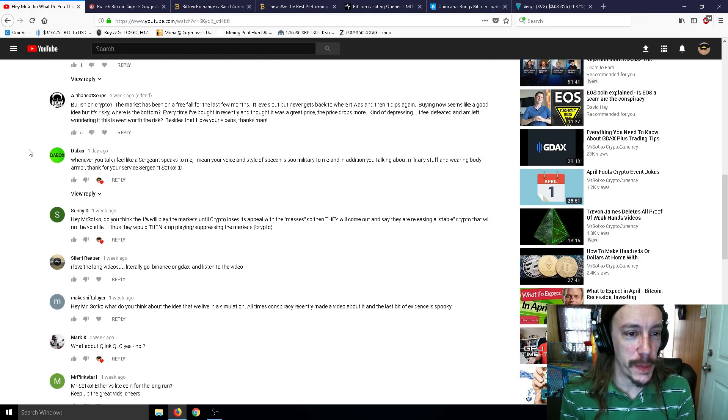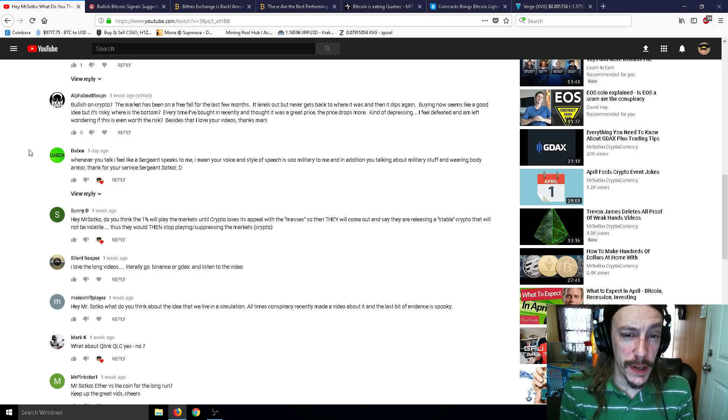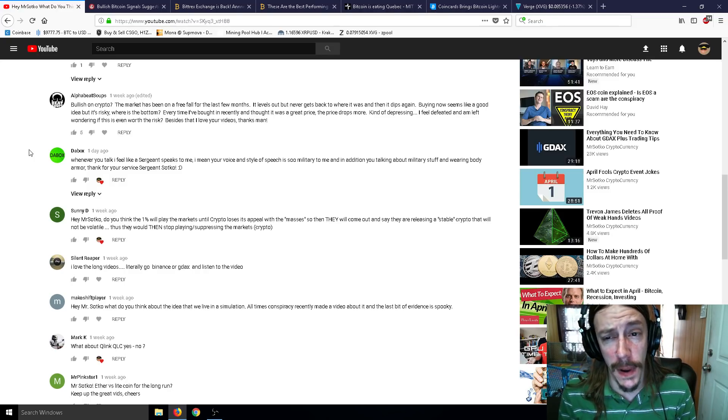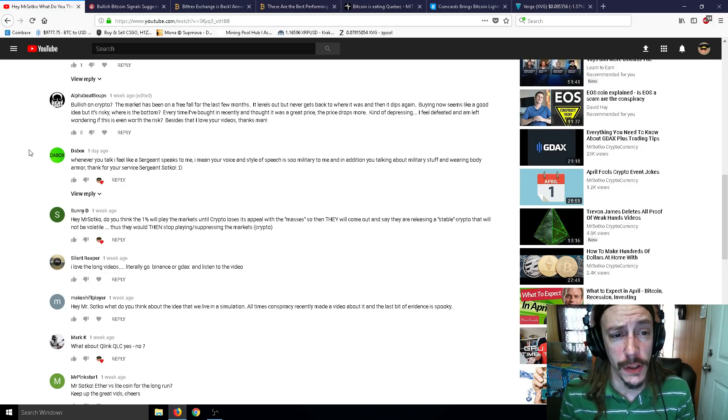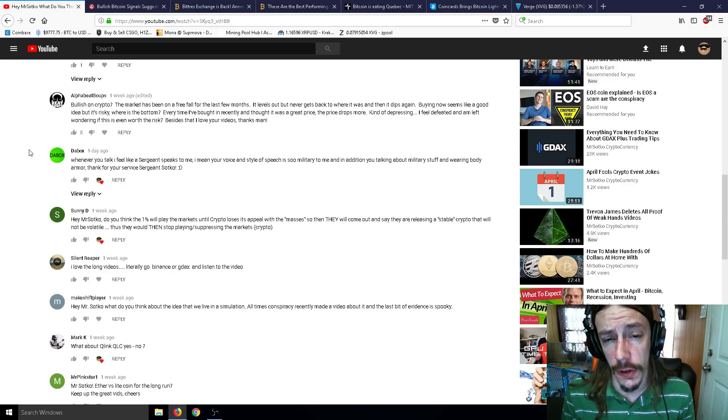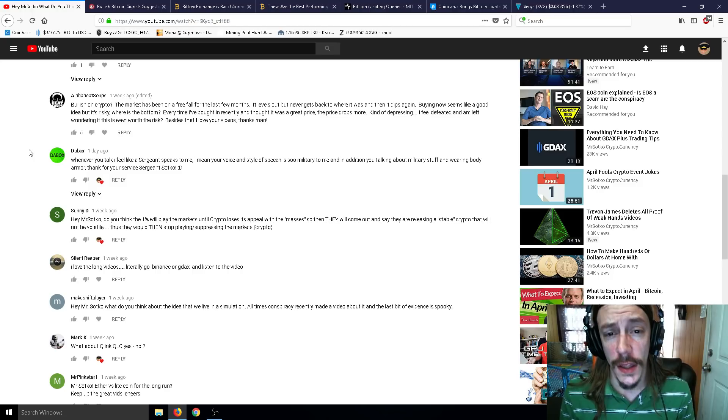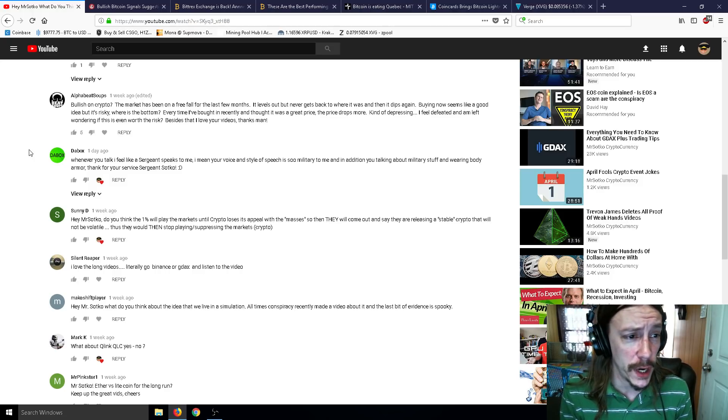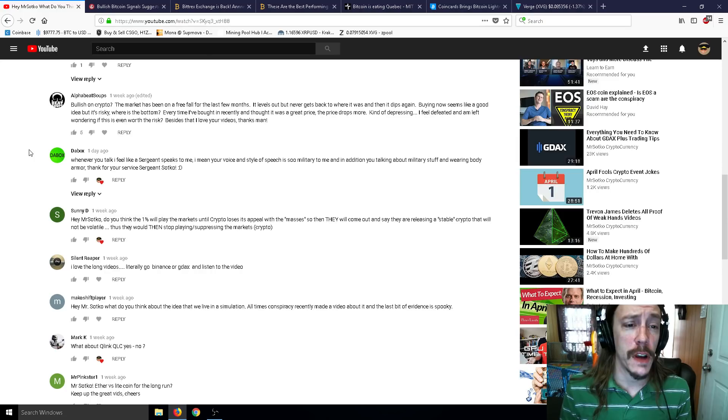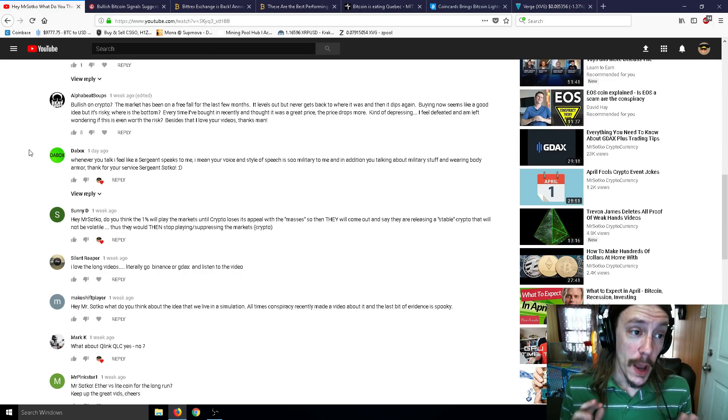Next comment: Bullish on crypto. The market has been in a free fall for the past few months. It levels out but never gets back to where it was and then dips again. Buying now seems like a good idea but it's risky. Where is the bottom? Every time I've bought in recently and thought it was a good price, the price drops more. Kind of depressing.